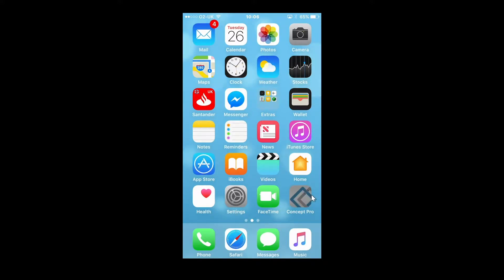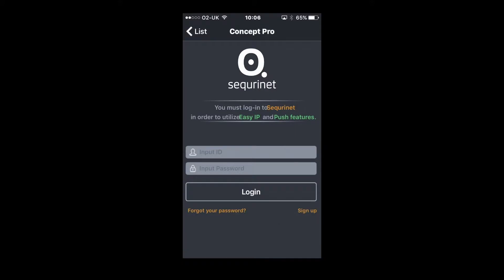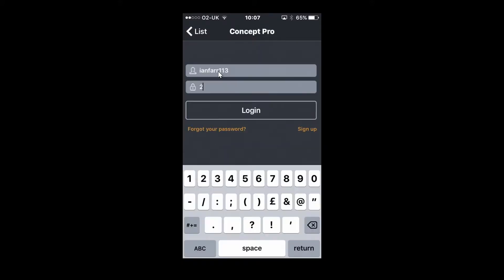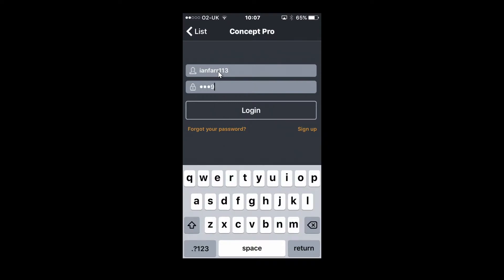Once downloaded, click the app icon. On initial startup, the app will prompt you to register for security. Once registered, enter your details to login.